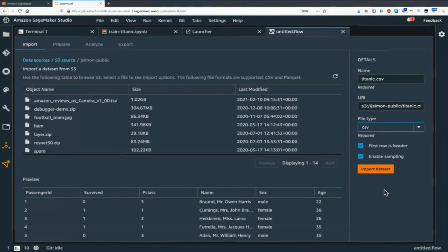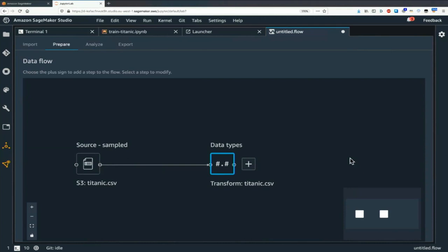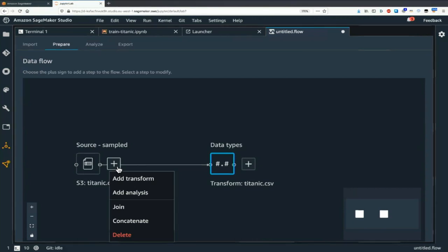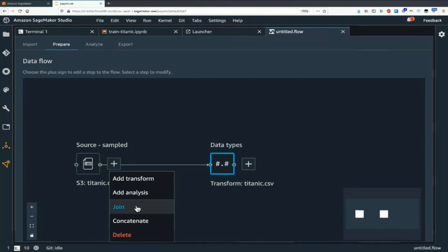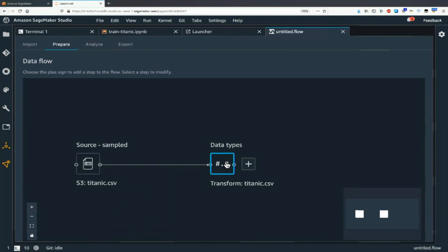Then we get to the preparation screen. We see our data source — we could have multiple data sources. If you add multiple files or sources, you could join them in the SQL sense of the word. So if you use Redshift tables with reference data in one table and actual data in another, you can pull that in and join them or concatenate them. Data types are automatically detected.